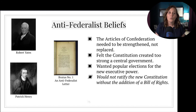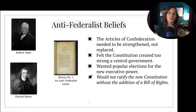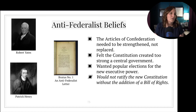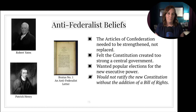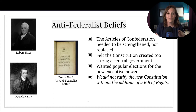Anti-Federalists, which included signers of the Declaration of Independence like Robert Yates and Patrick Henry, fought against the new Constitution, feeling it gave the central government too much power. They eventually agreed to vote to ratify on the condition that Congress would immediately add protections for individual liberties listed in the Bill of Rights. Pause here to get the beliefs of the Anti-Federalists down in your notes.